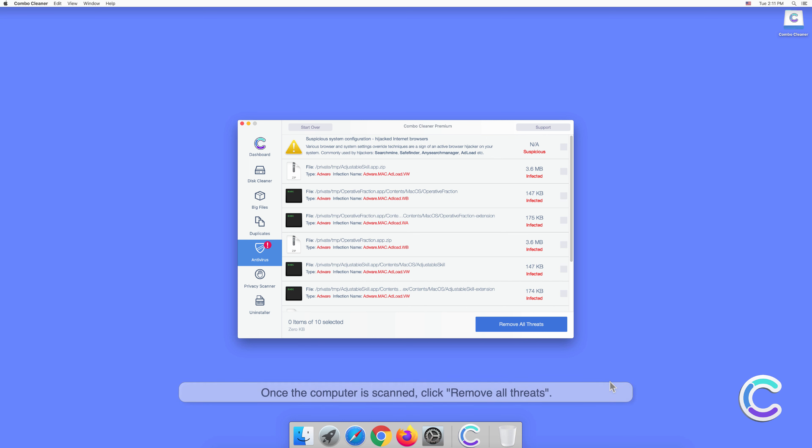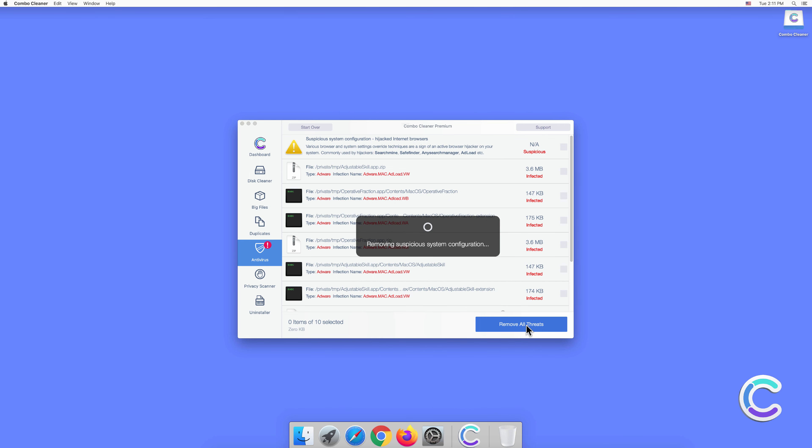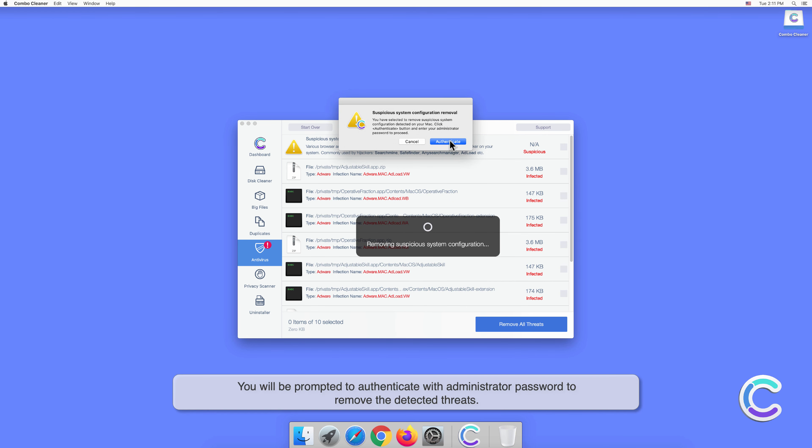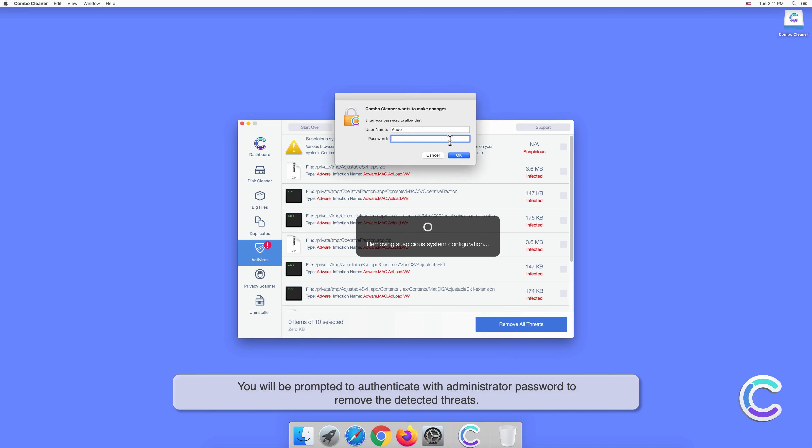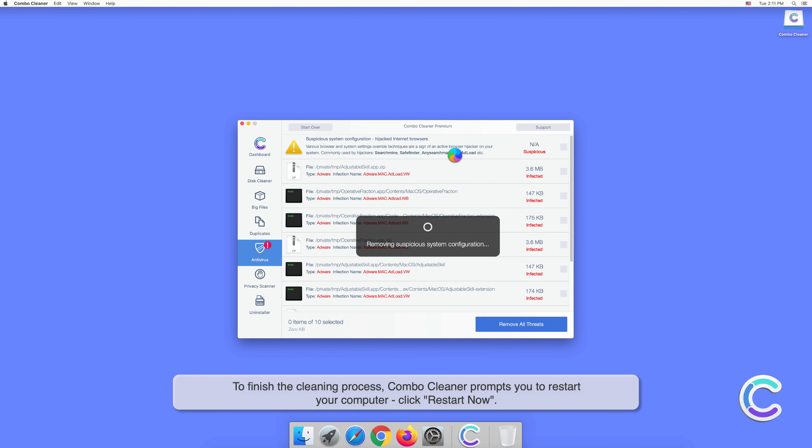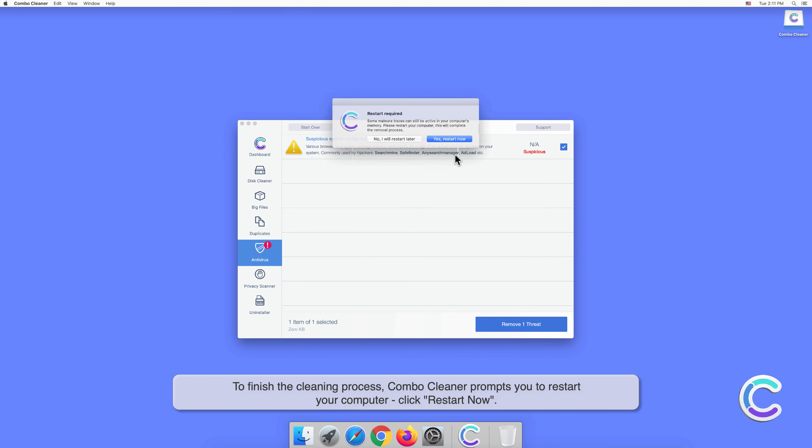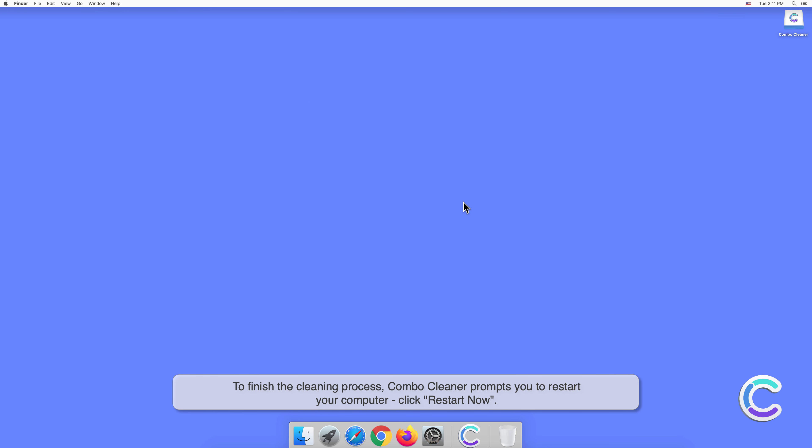Once the computer is scanned, click Remove All Threats. You will be prompted to authenticate with your administrator password to remove the detected threats. To finish the cleaning process, Combo Cleaner prompts you to restart your computer. Click Restart Now.